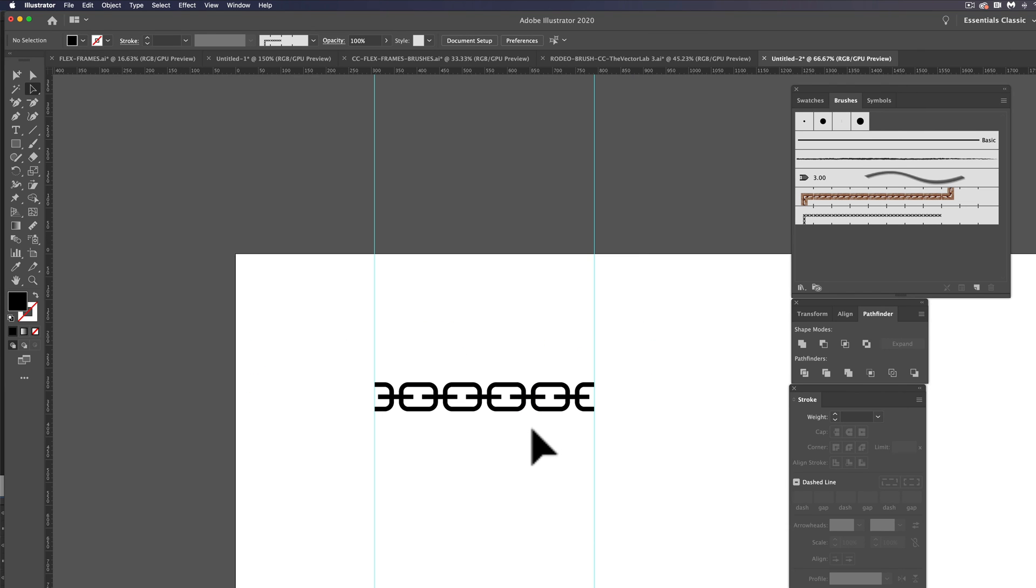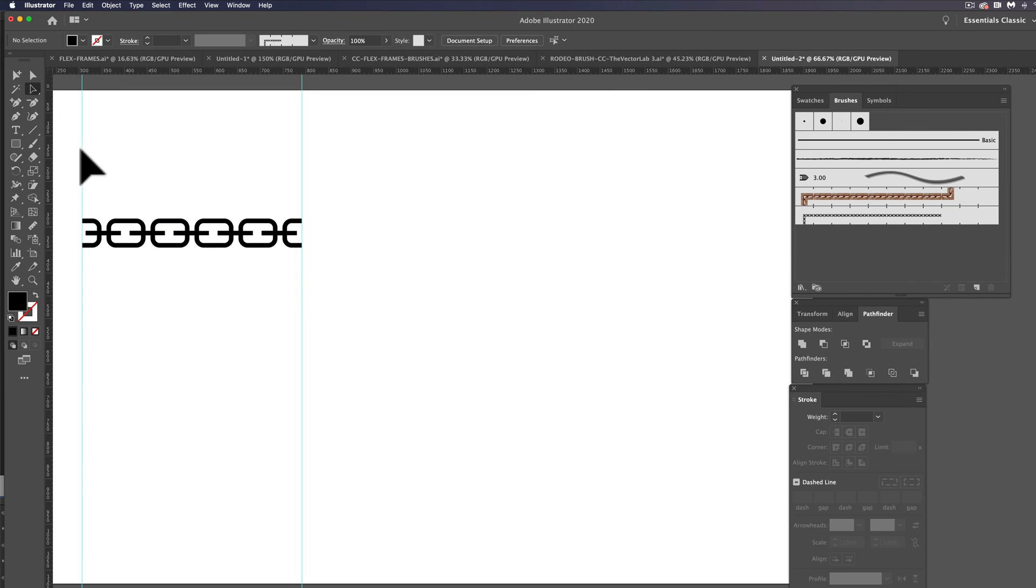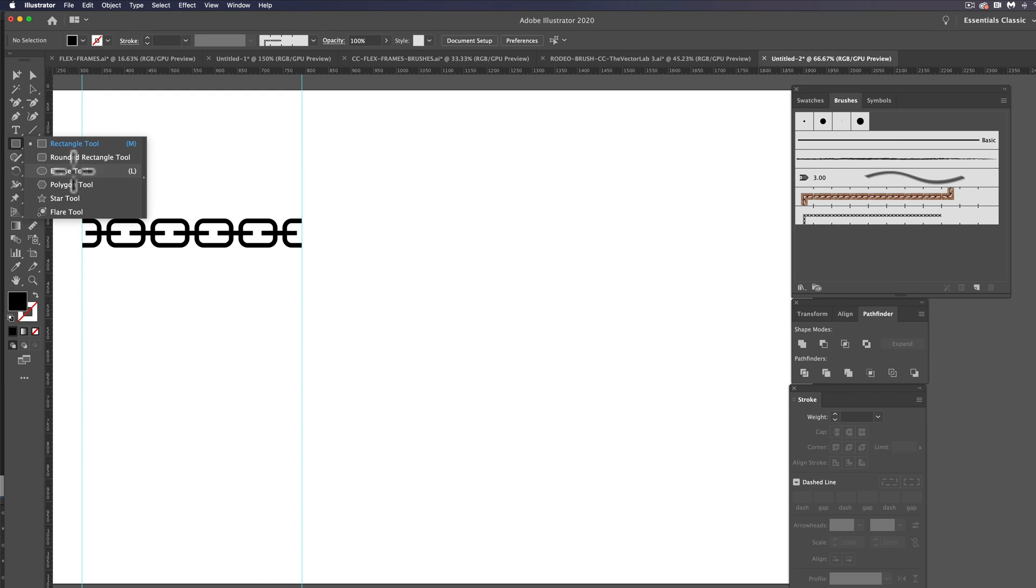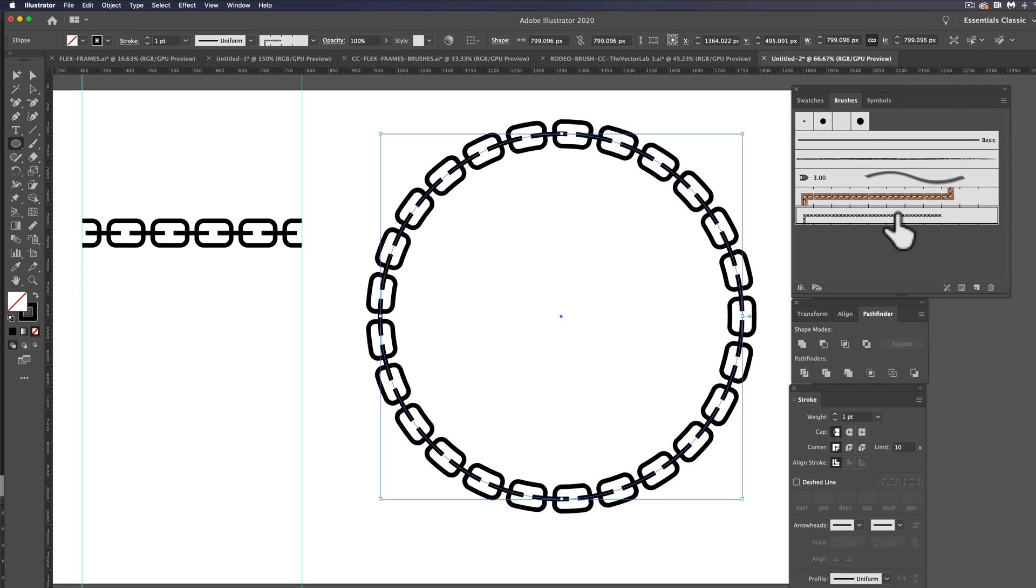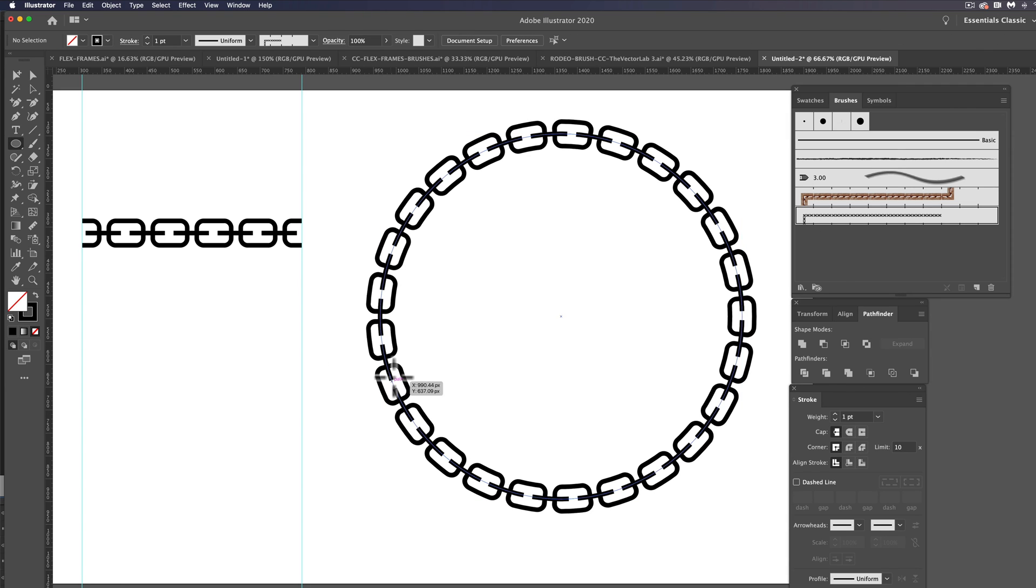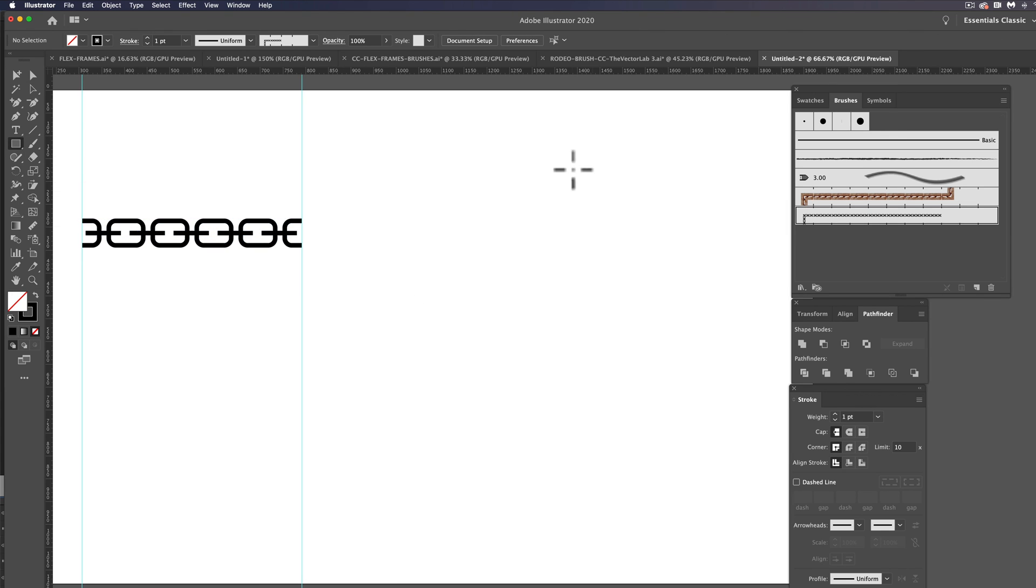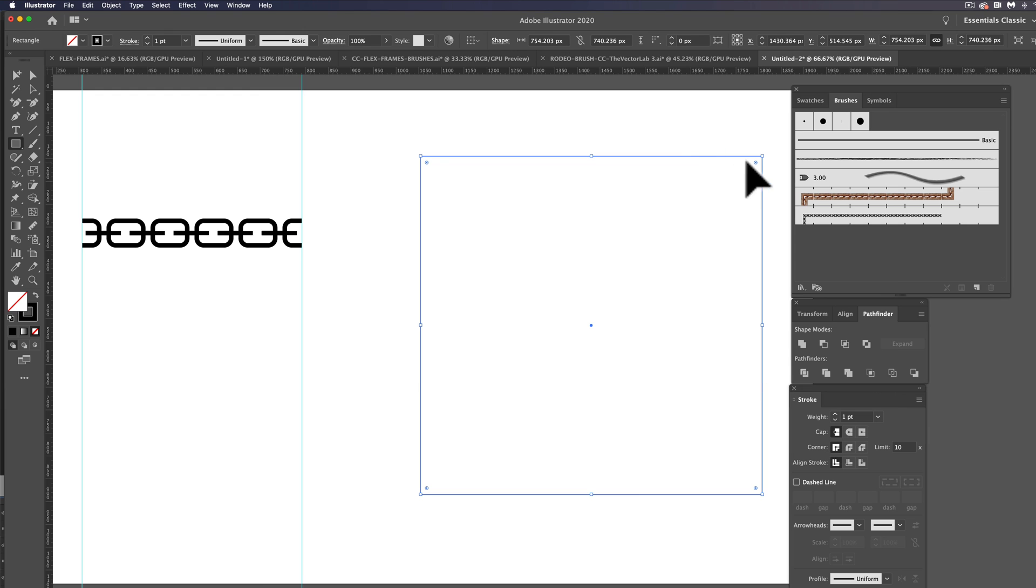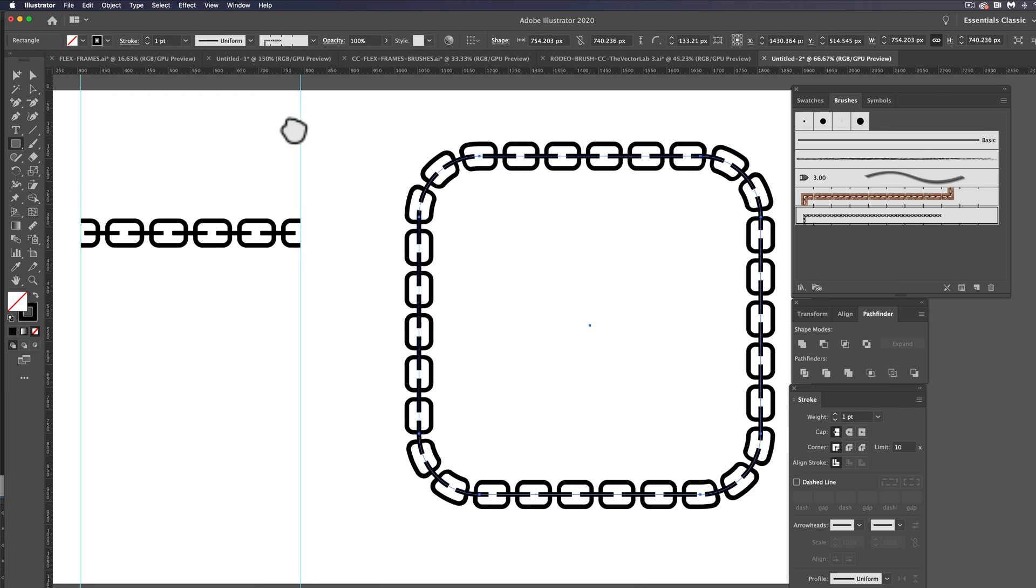And we'll zoom out a bit. I can make a circle and now I can just apply that chain link to that circle. You can also do the same thing with a rounded rectangle, so we can make a rounded rectangle and apply the chain link to it.